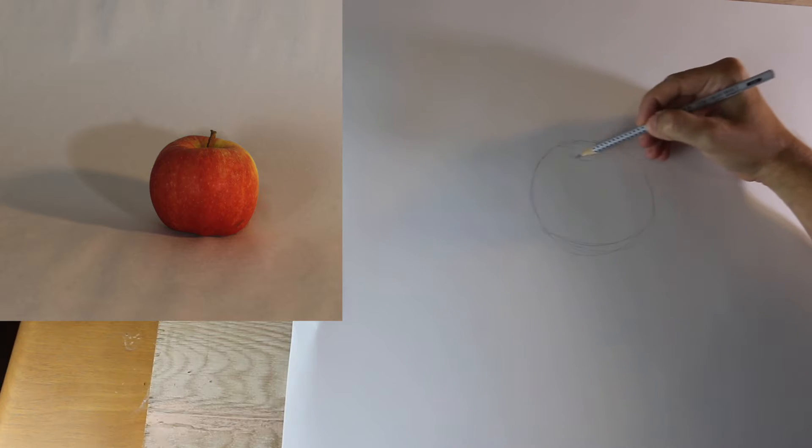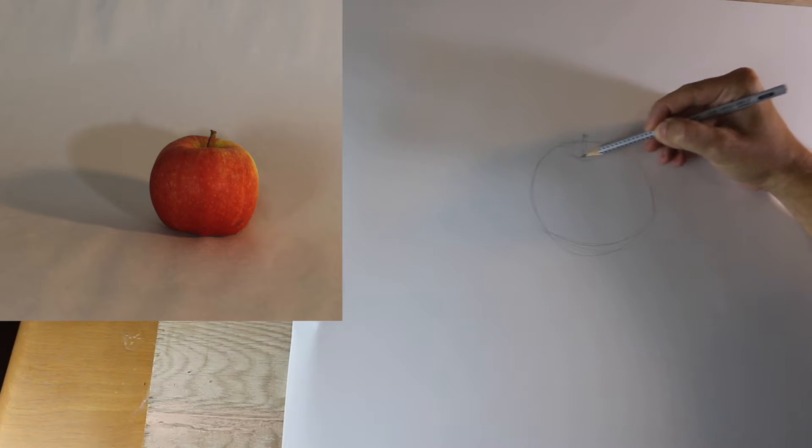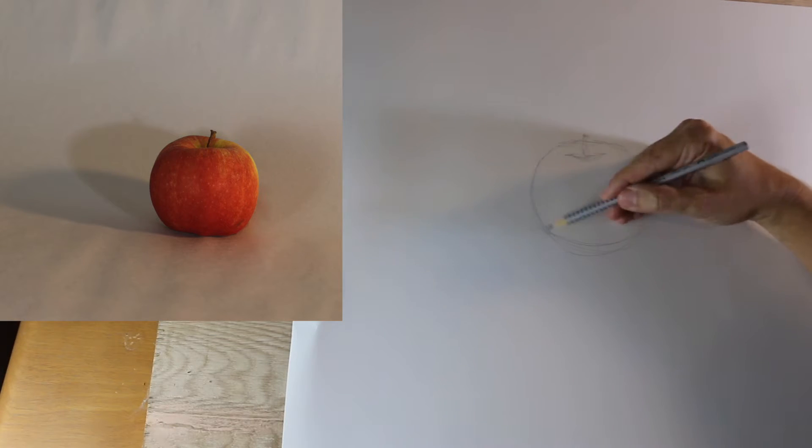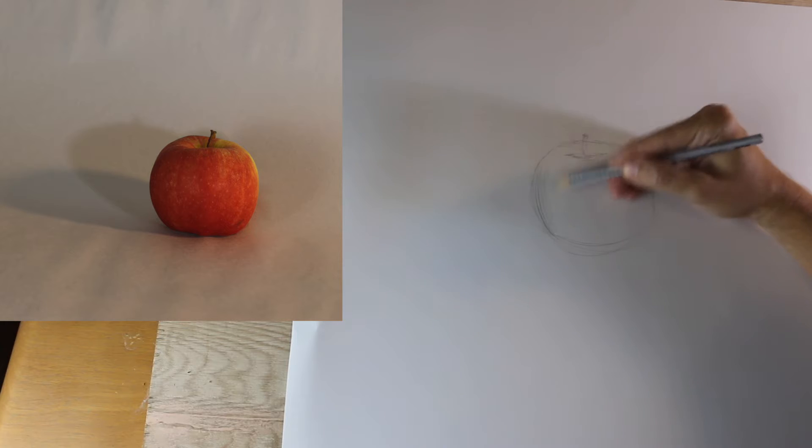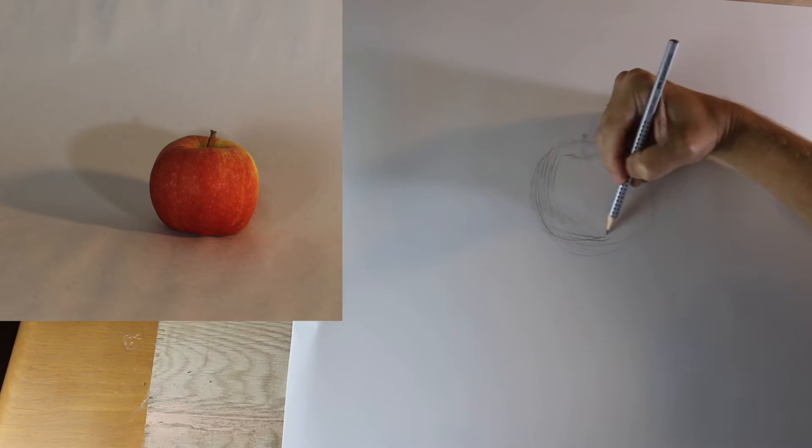We're going to start with a gesture drawing or contour drawing describing the apple, figuring out where it is in space, then we're going to start laying in our initial values.